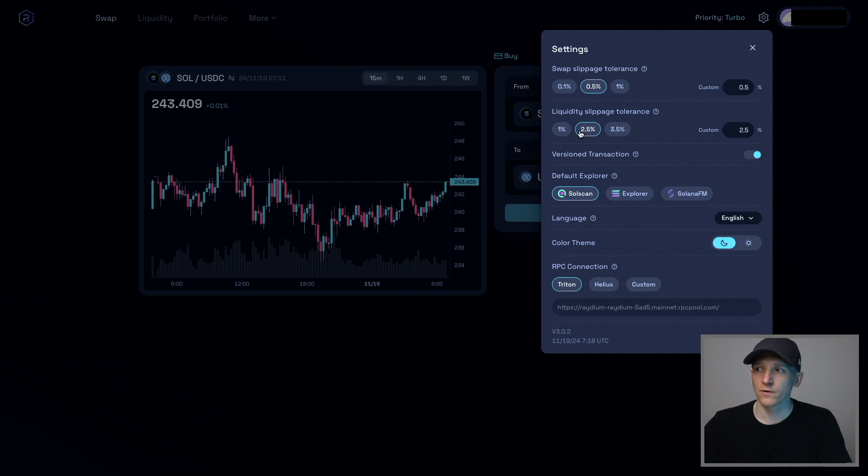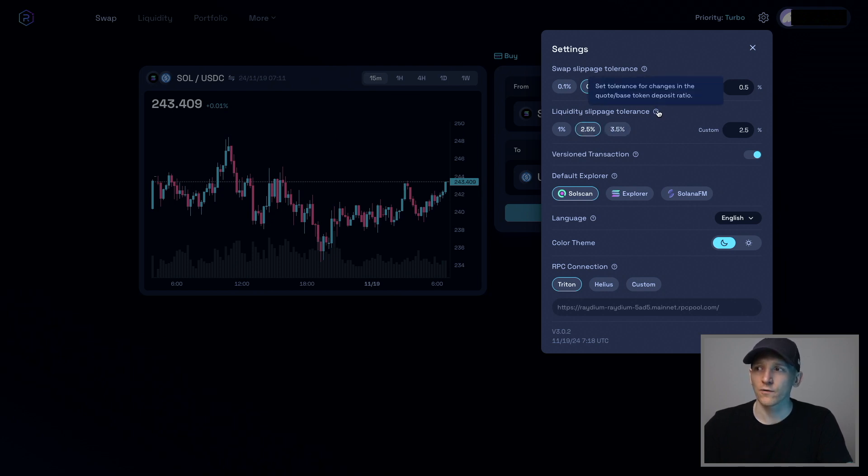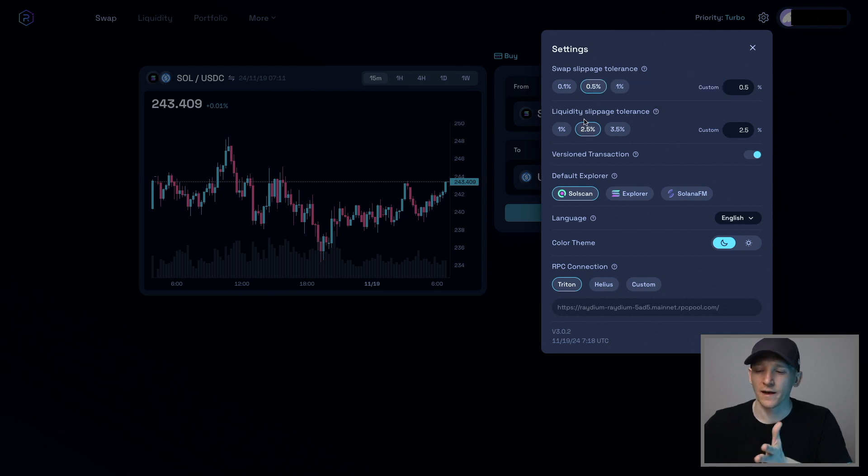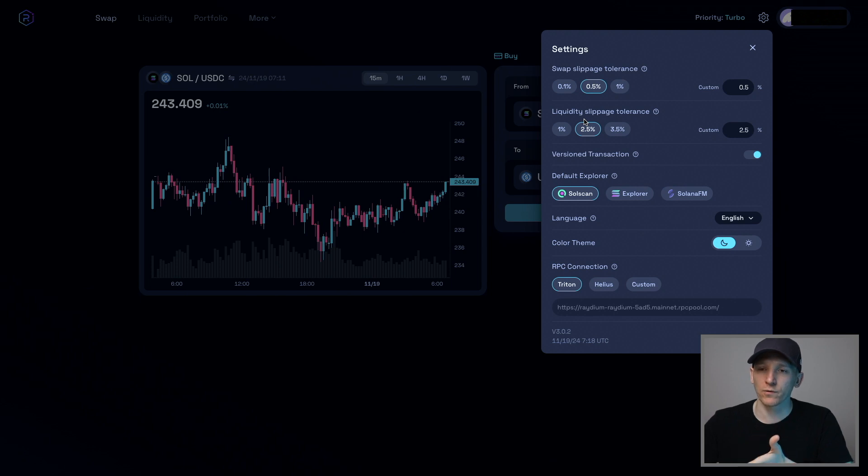Liquidity slippage tolerance as well. Same thing. So if you look at this, it's the tolerance for changes in the quote-based token deposit ratio. So you just have to set this at a level you're comfortable with. If the trades aren't going through, you have to up your slippage tolerances.